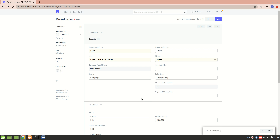Hello everyone. In the previous video, we saw two features of the opportunity: we can auto-assign opportunities to a sales executive, and we can also auto-close the opportunities by going to the selling settings. Now we'll go through more features of it.